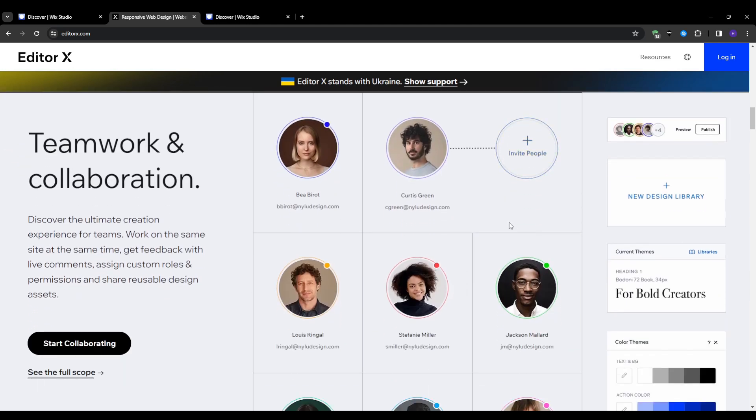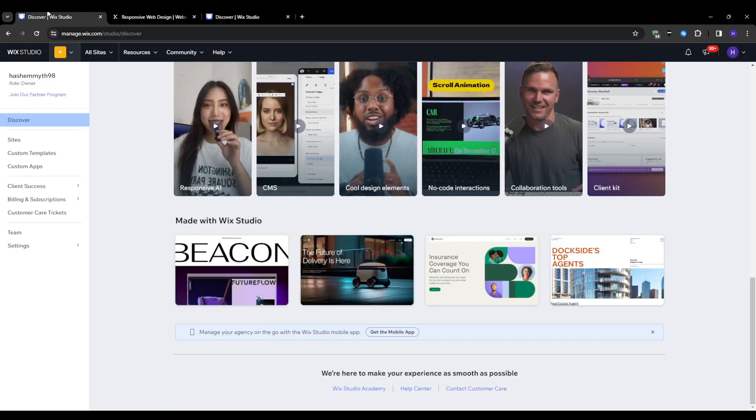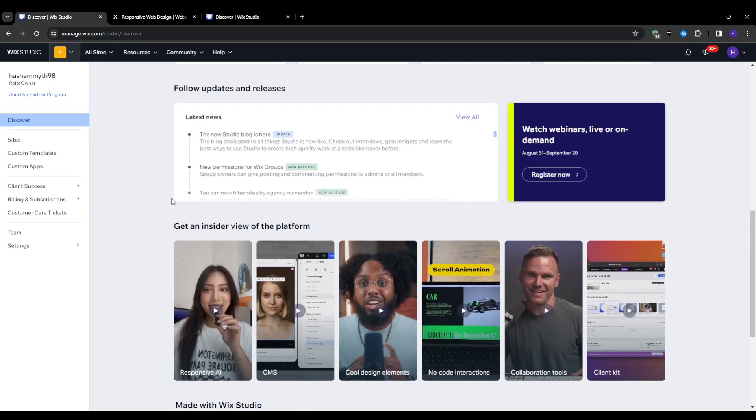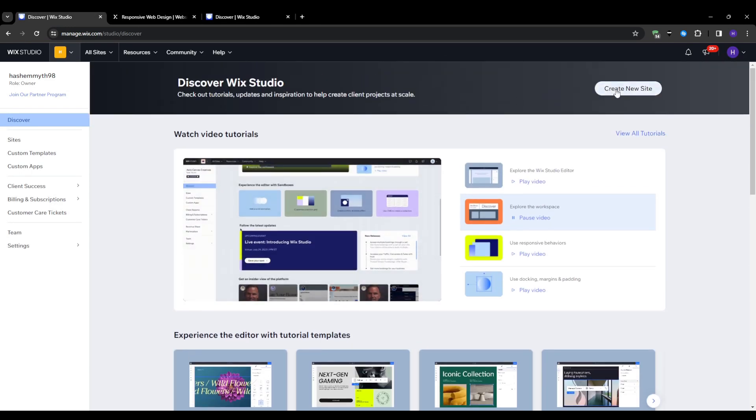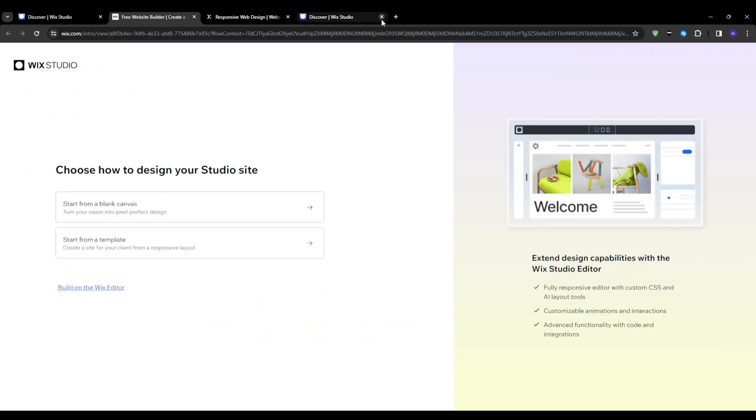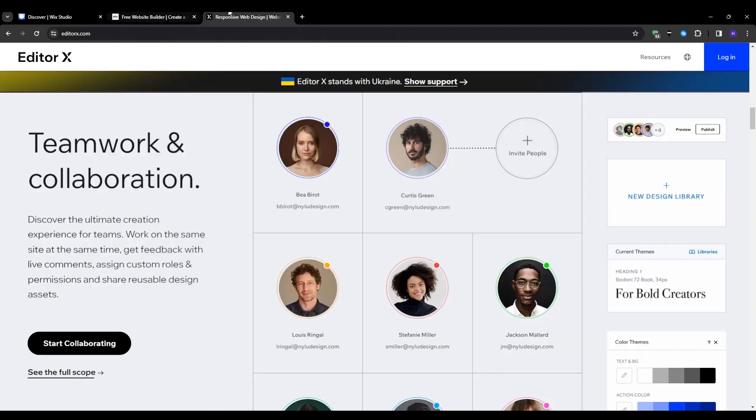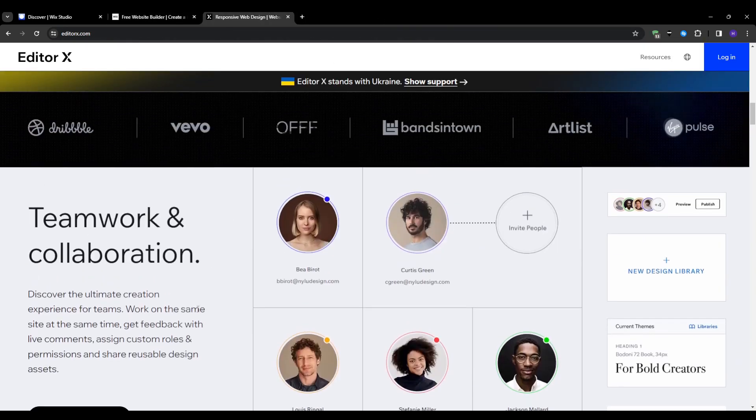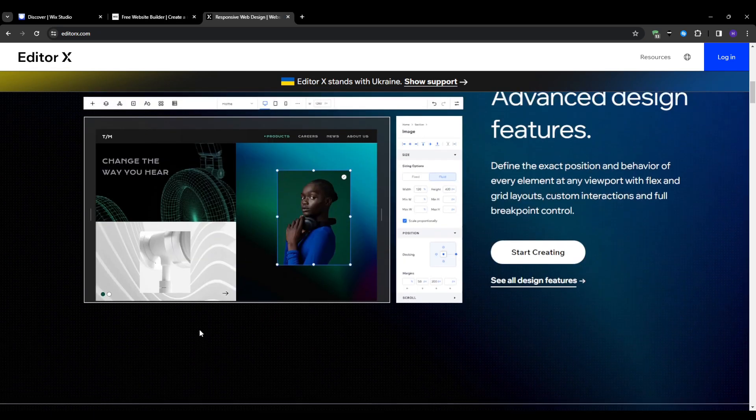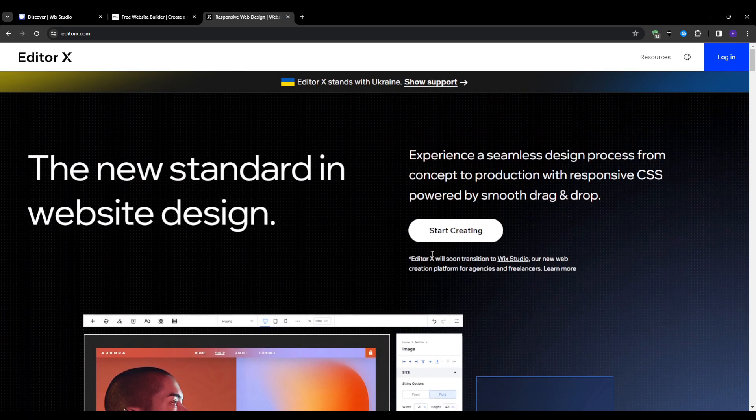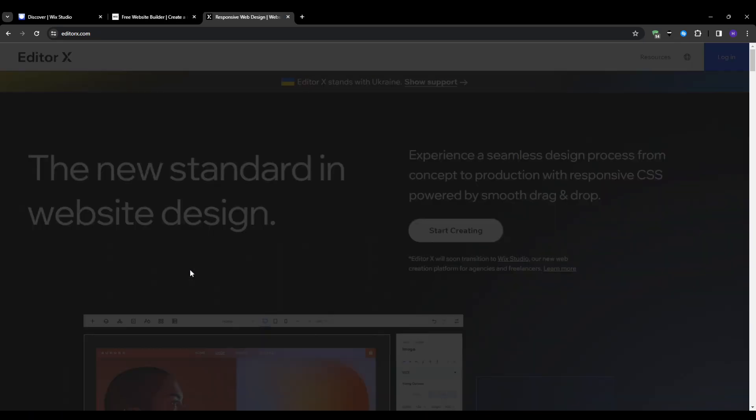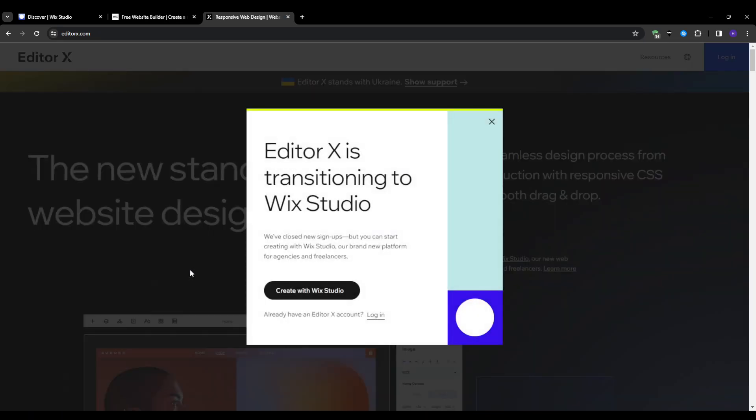However after having used Studio quite a bit I actually think it's not completely right. Studio does seem to strategically combine the best aspects of both editors in a way. So while long-term Editor X will likely reduce usage, Wix is smart to keep it around as a classic option for the foreseeable future. It gives people a choice depending on their comfort level and project needs but Studio clearly represents the future.